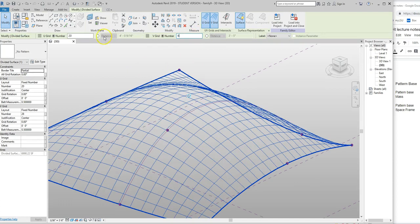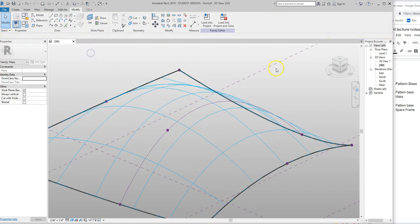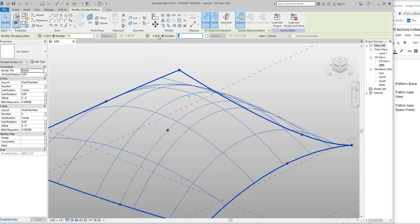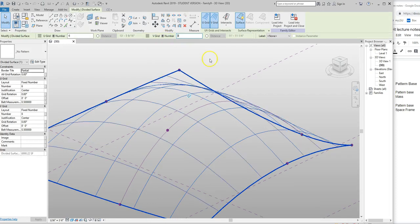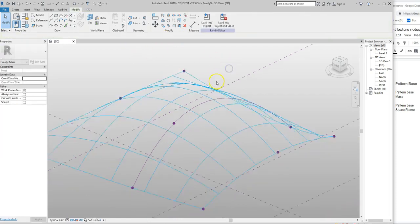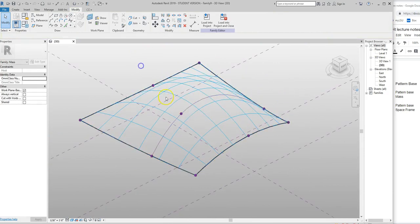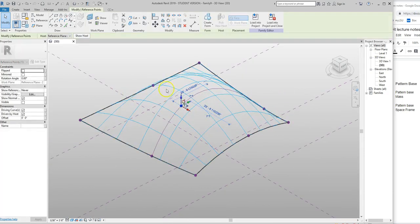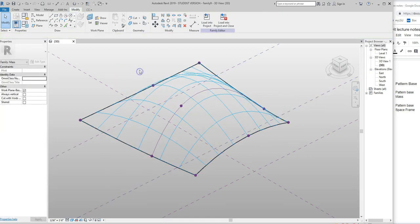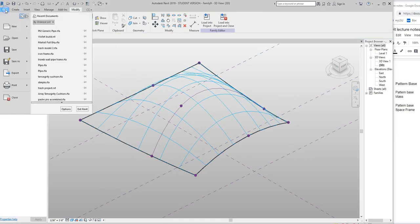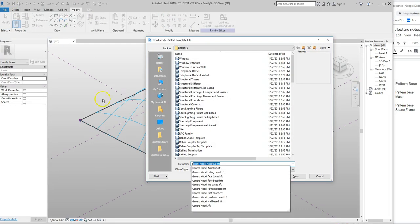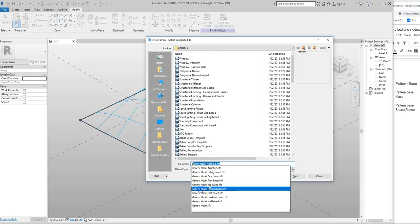I'm going to put six and six — maybe a little more, let's do eight. Now we want to build something to nest in there, and we can still come back and grab this to manipulate the surface. So now we're going to say File > New Family. Instead of doing 'generic model adaptive,' I'm going to come down to 'generic model pattern base.'